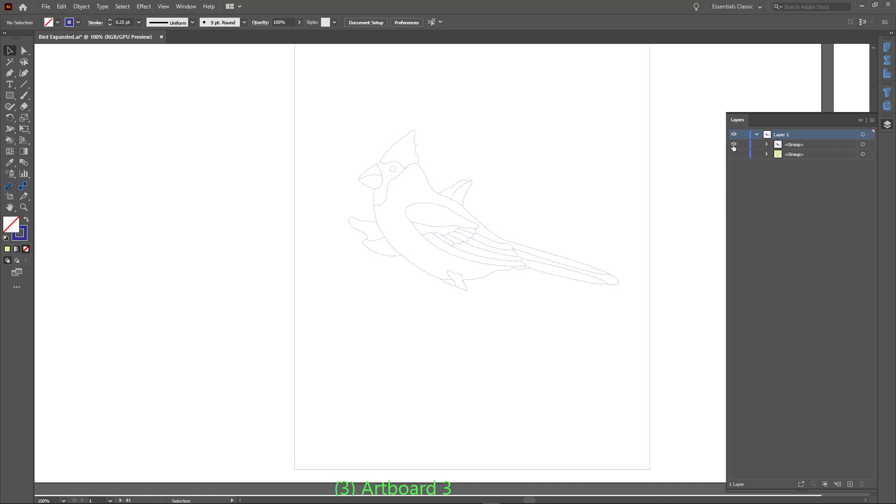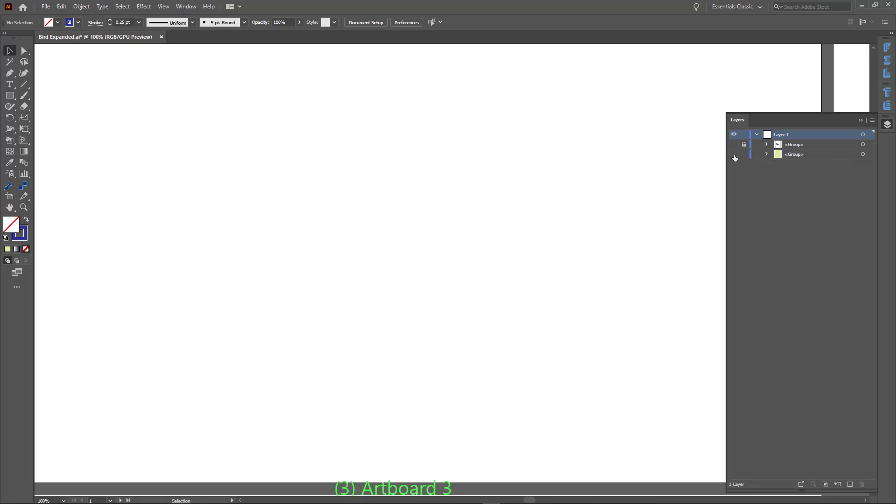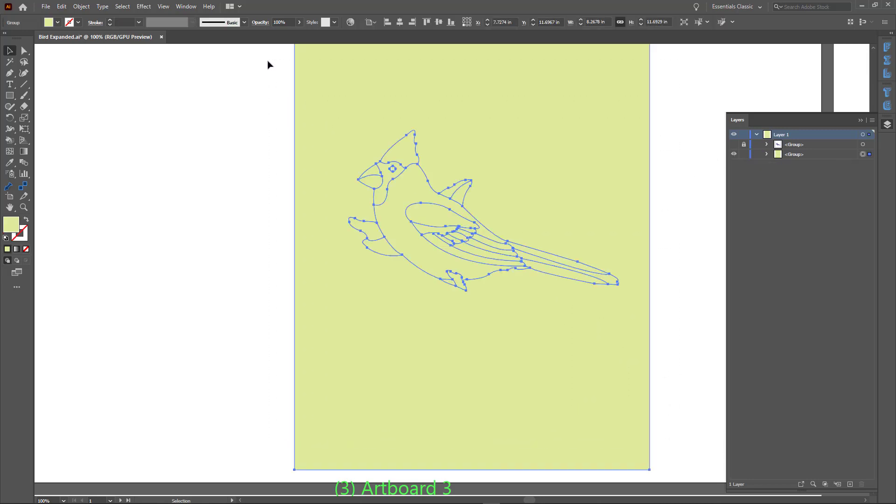This is the group of paths we can use for Marquetry and Inlay. The other group we can just delete or lock and hide it.